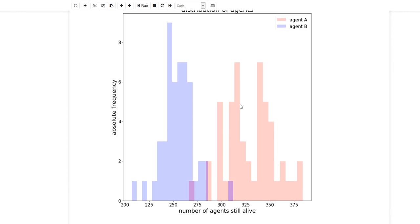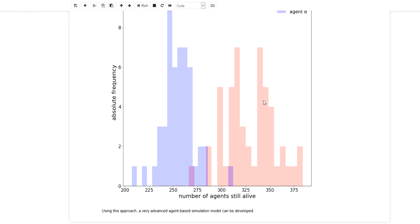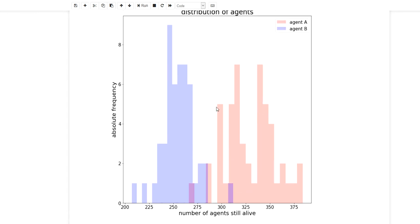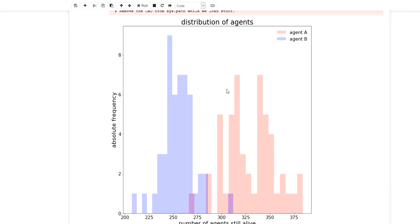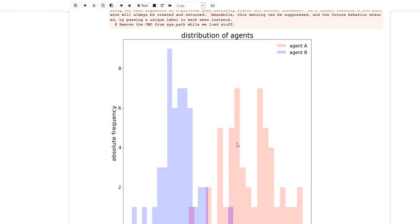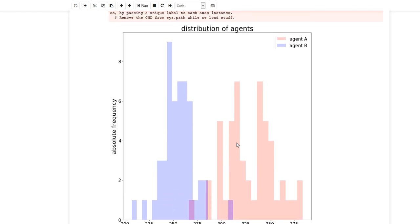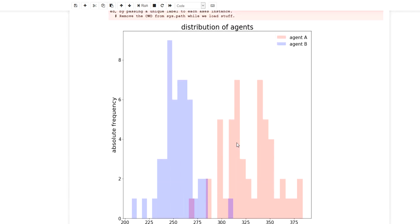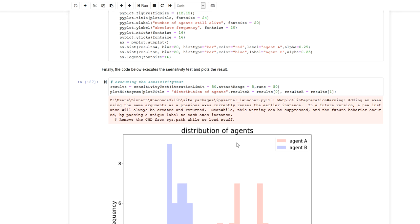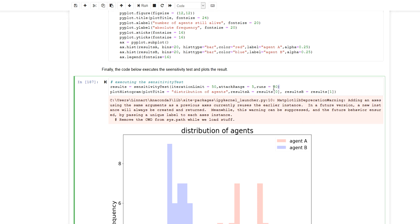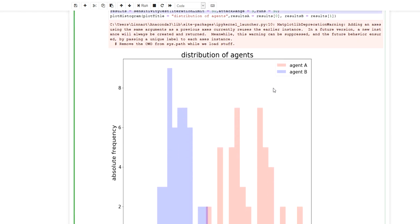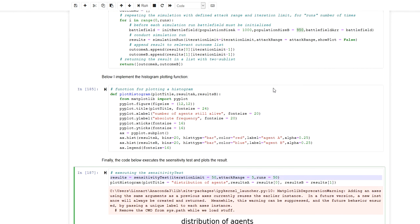The histogram shows that agents of type A are on average more successful, likely due to having more agents to begin with. The attack strategy does not seem to have a strong effect when the attack range is as low as 5. This is a simple example of how you can build an agent-based framework for conducting simulation studies in Python. There are also pre-developed modules for agent-based simulation which I will look at in future videos, but here I wanted to give a basic introduction to building your own framework.